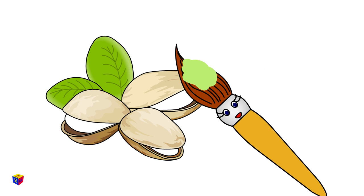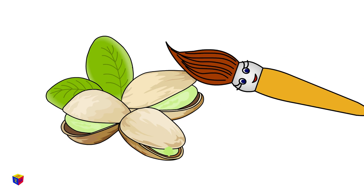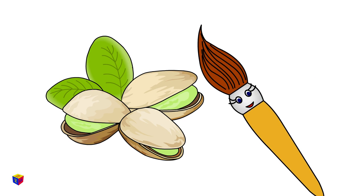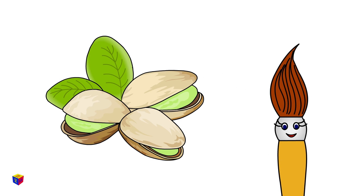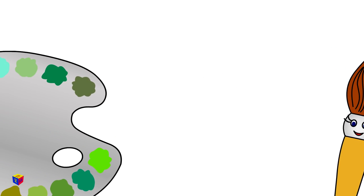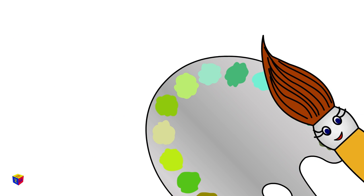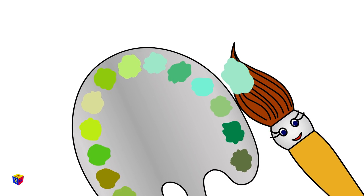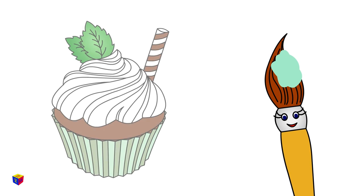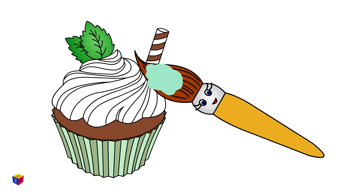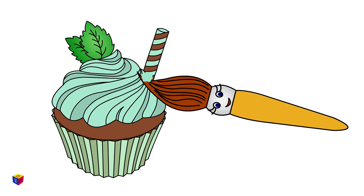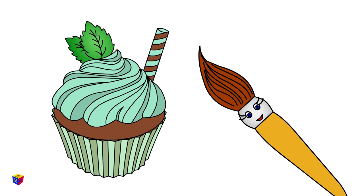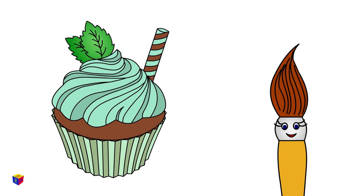This is the color of nuts known as pistachios. Mint! This looks so delicious! See the icing on this cupcake?